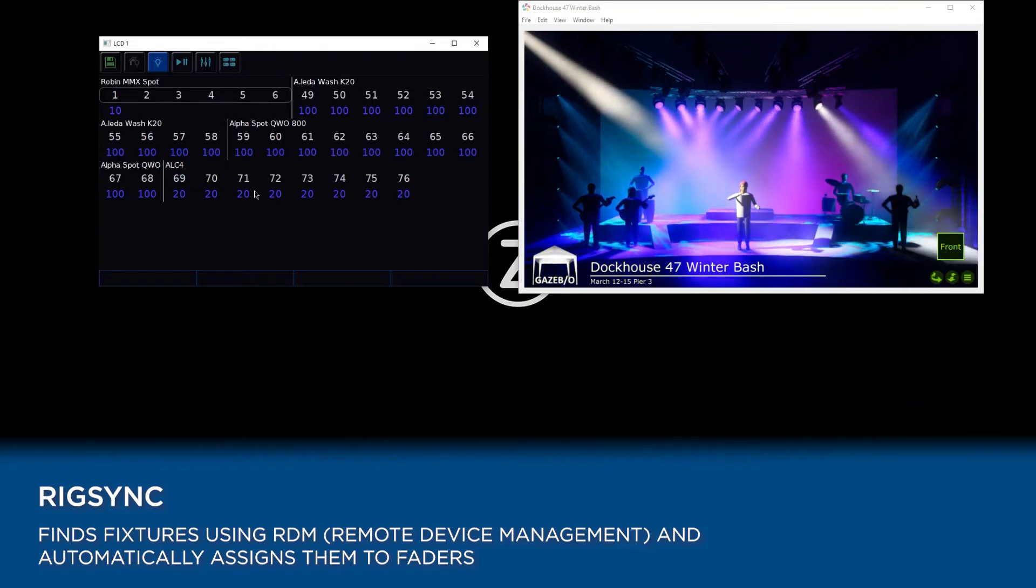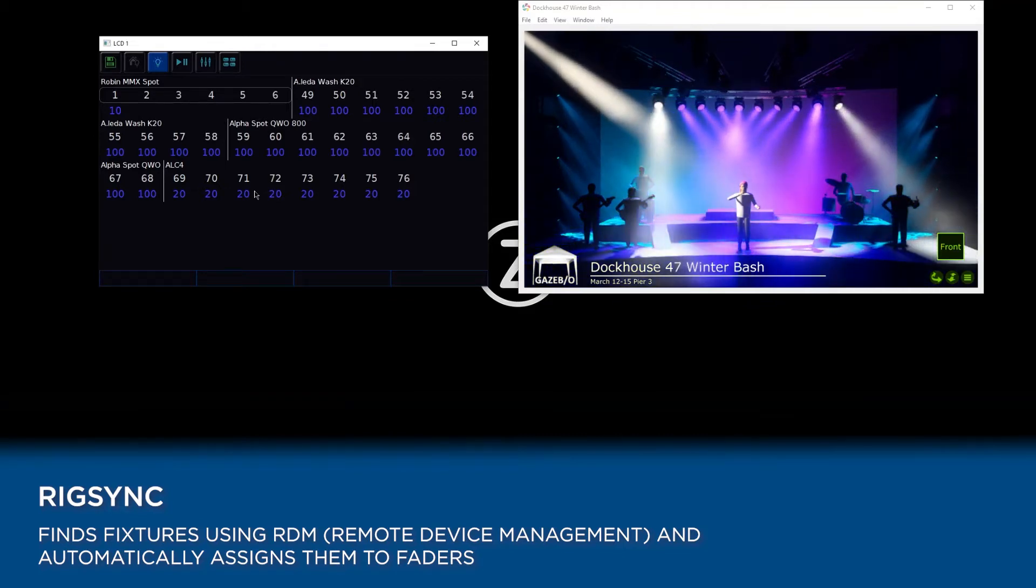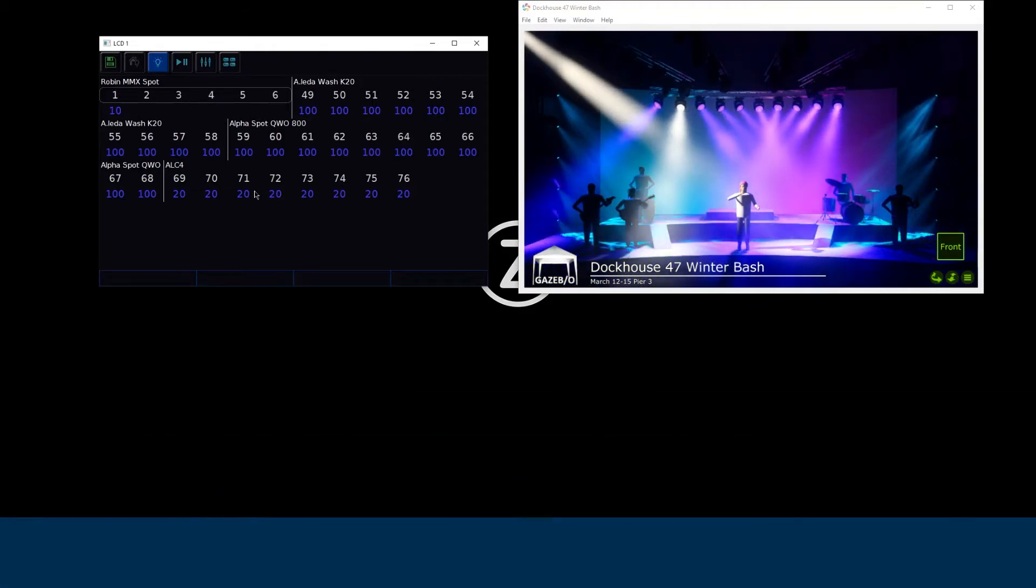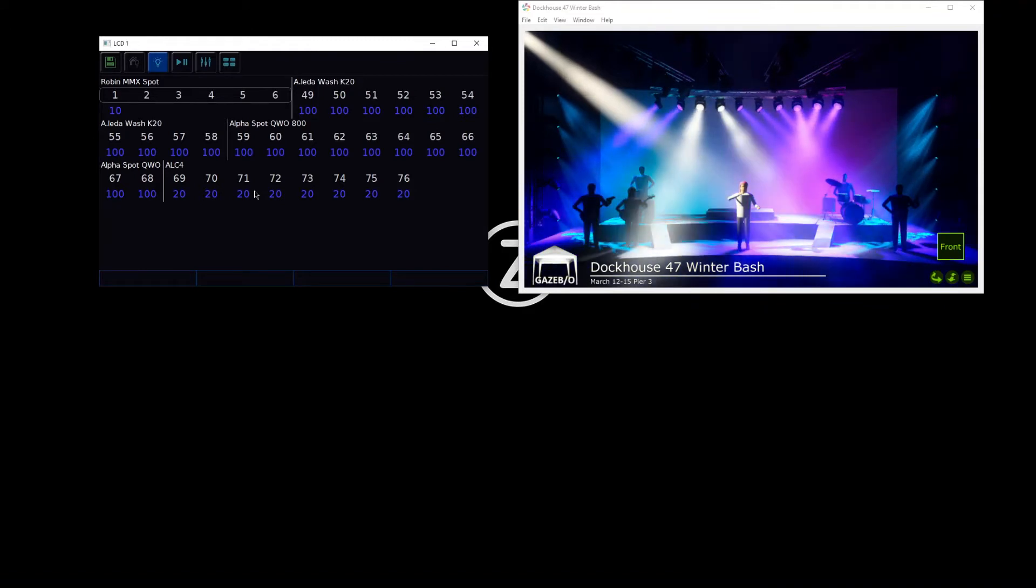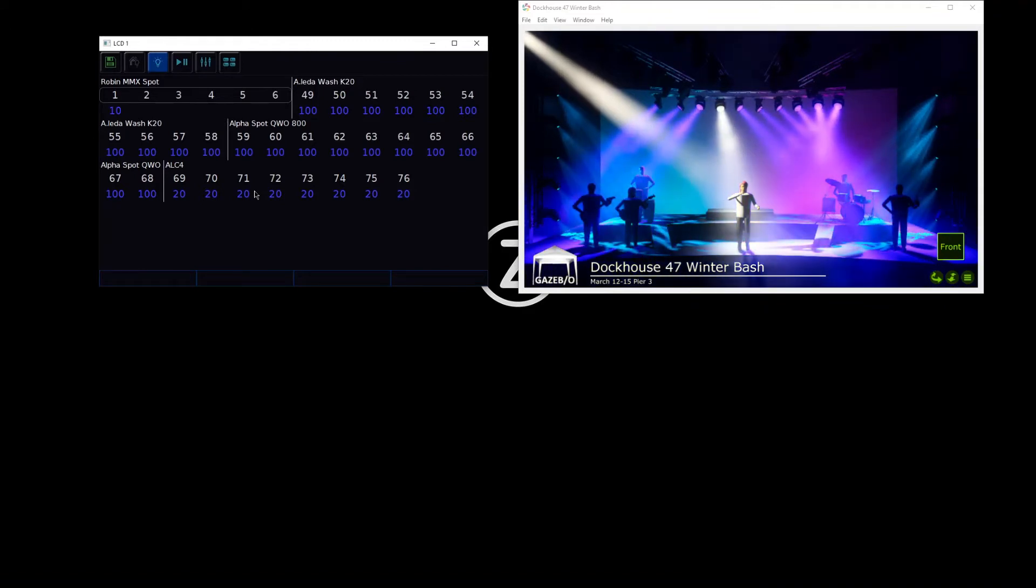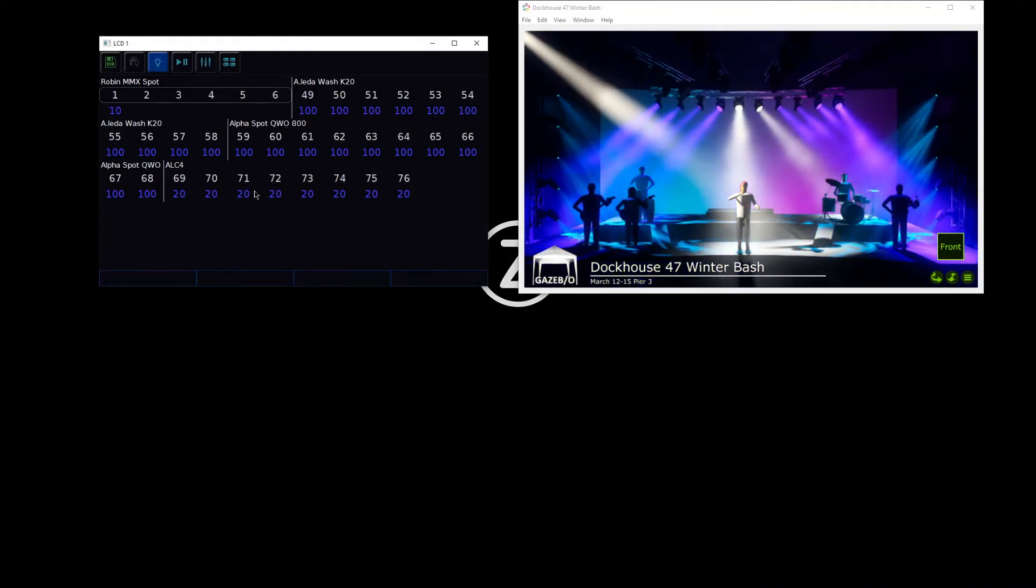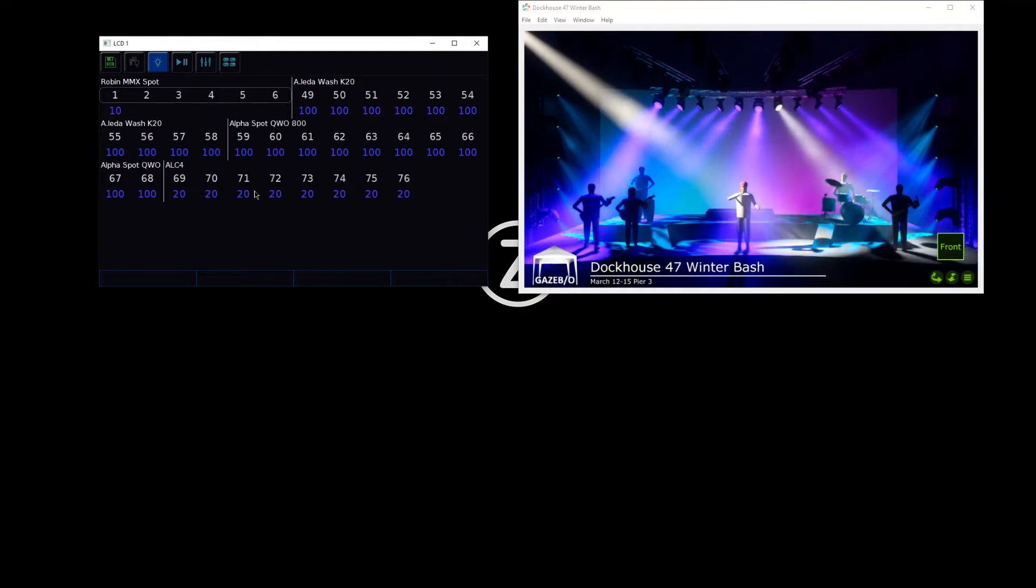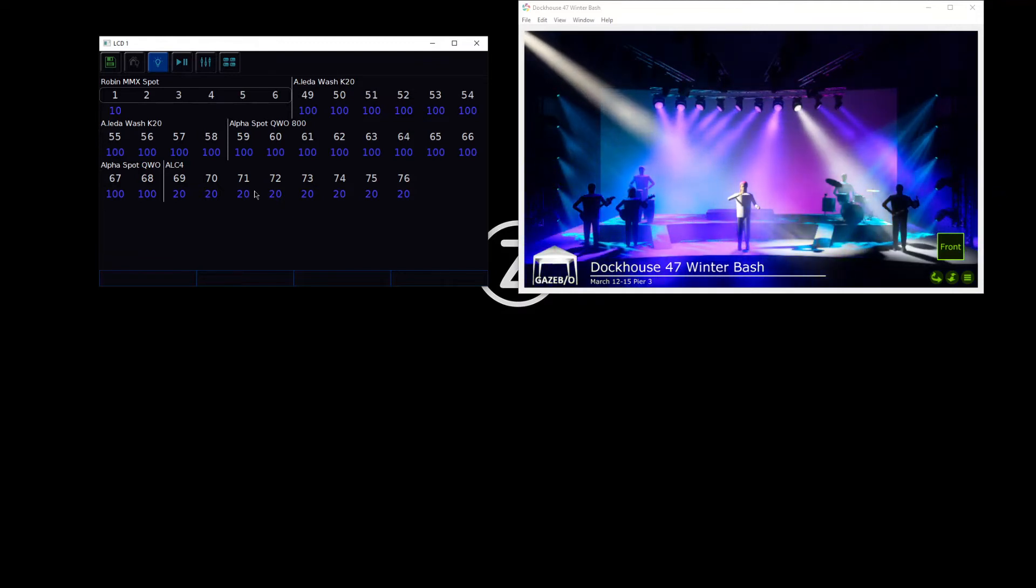So if you have RDM lights, you'll be able to get them connected to your console without needing to do any configuration. They'll automatically be detected and assigned to your faders.